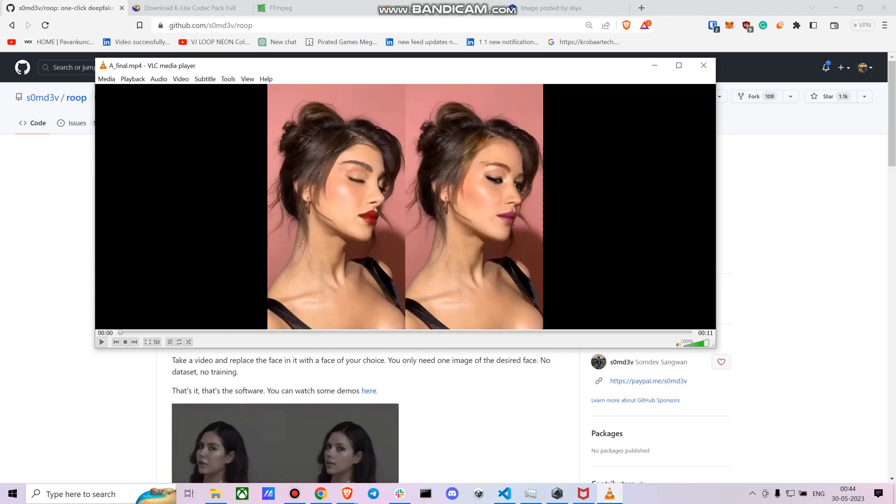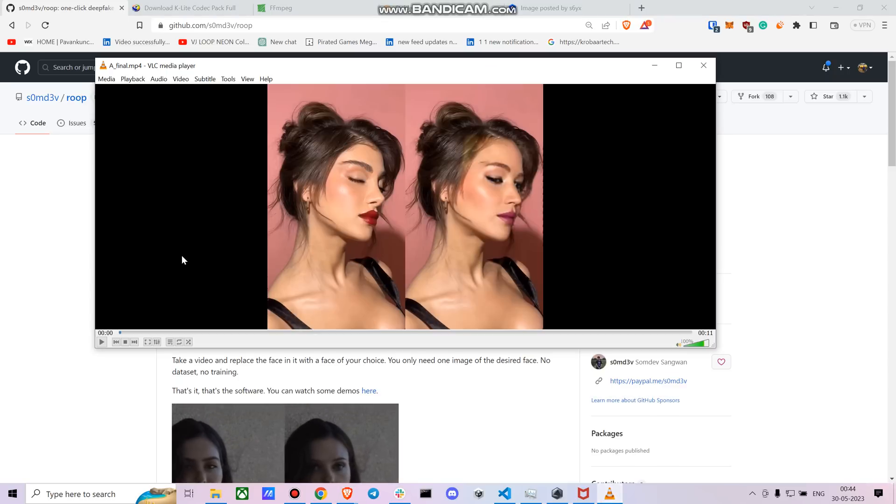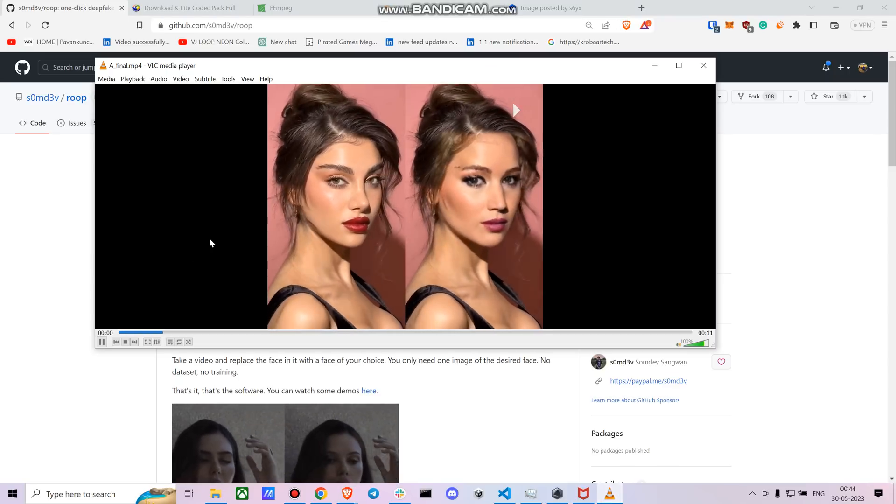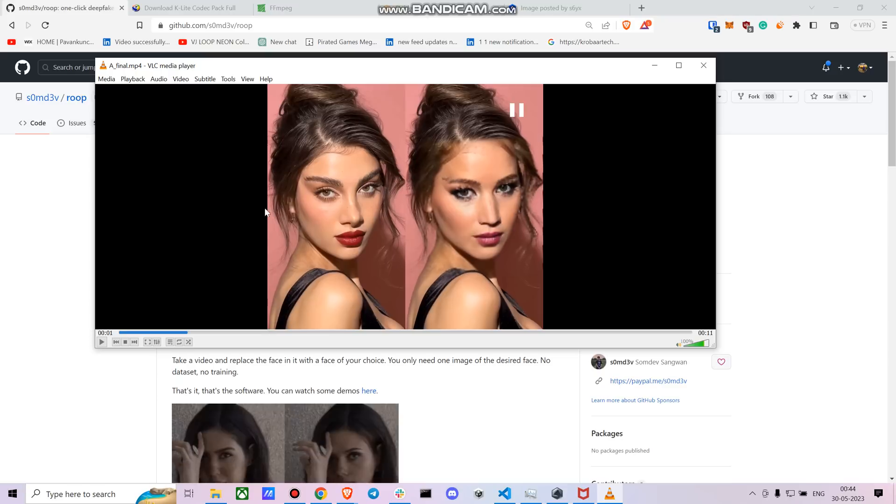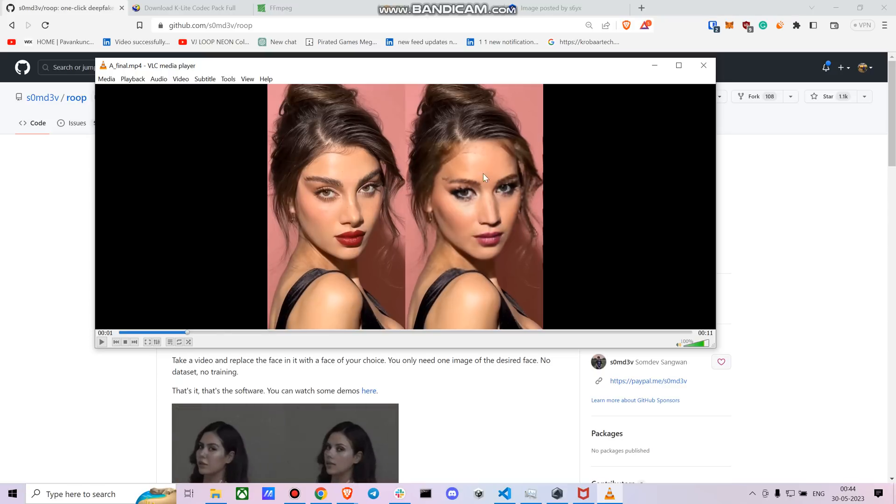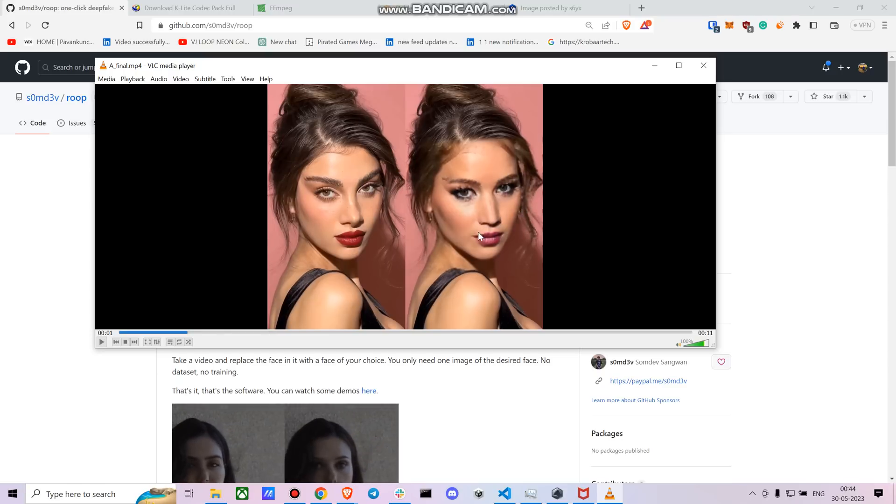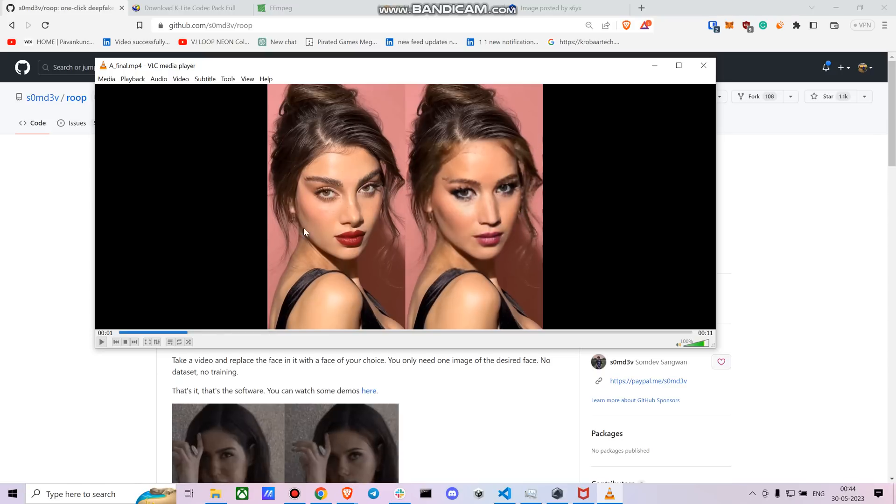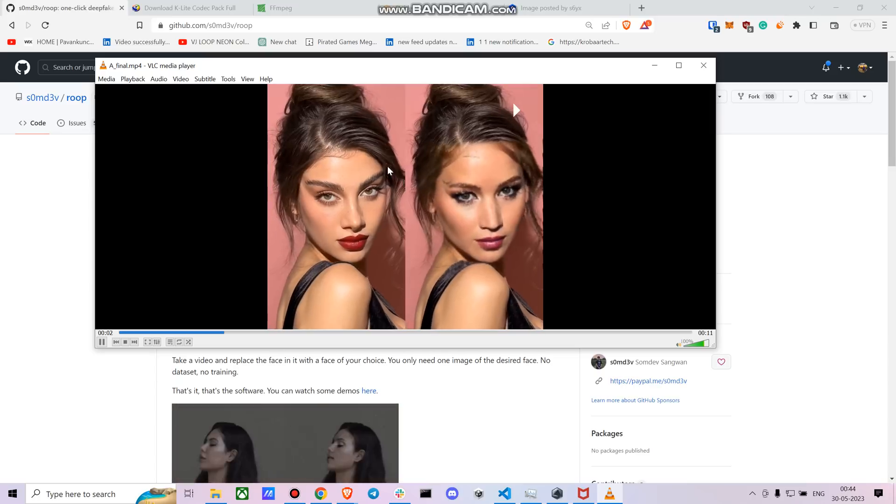This is something I created very roughly. Here is the original video and I took a single image of Jennifer Lawrence and this is the result I got.